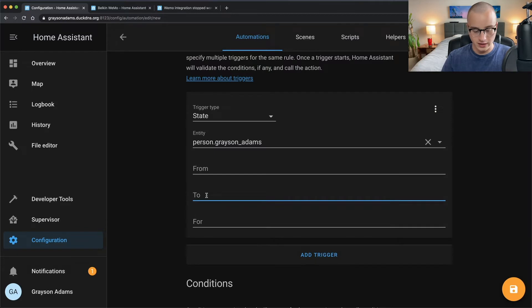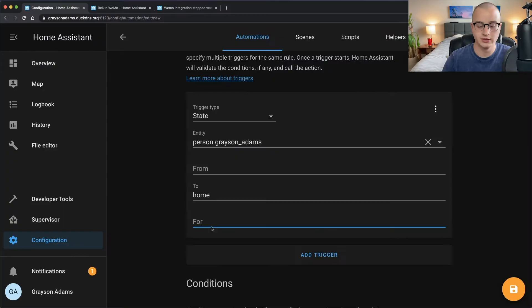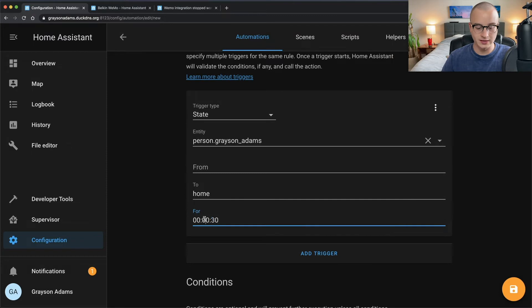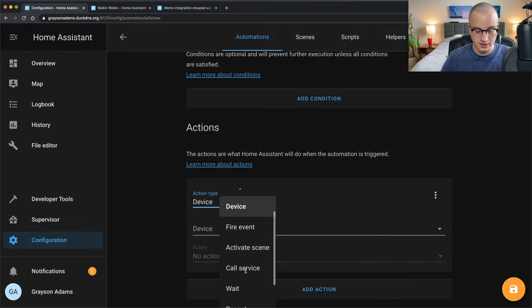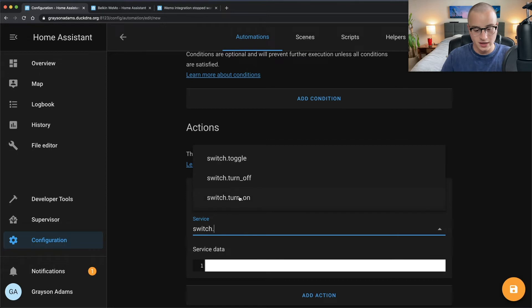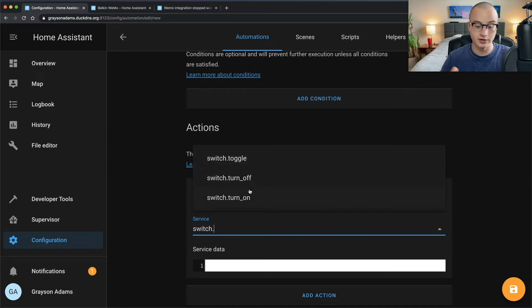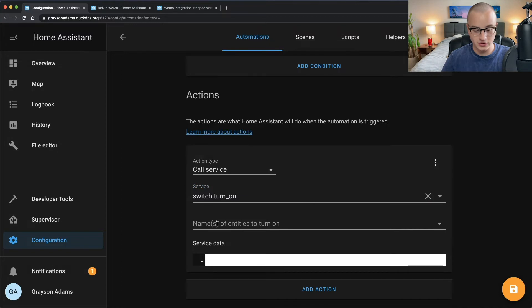In the To field write 'home' — that means when you come from any location to home, run this automation. If you want a delay, say 30 seconds to give yourself time to walk through the front door, enter zero hours, zero minutes, and 30 seconds in the For field. Scrolling past Conditions, go to Actions. For the action type choose Call Service, then select switch dot turn on. You can also see turn off and toggle options. Choose switch turn on and in the entity dropdown select your smart switch, then click Save.